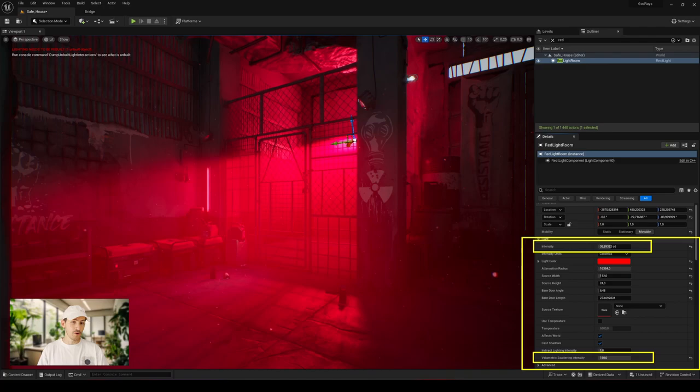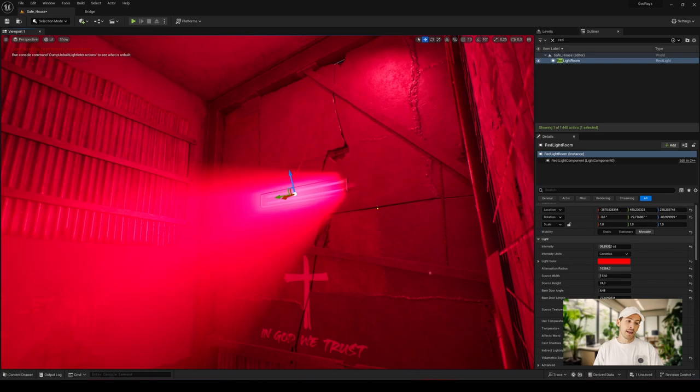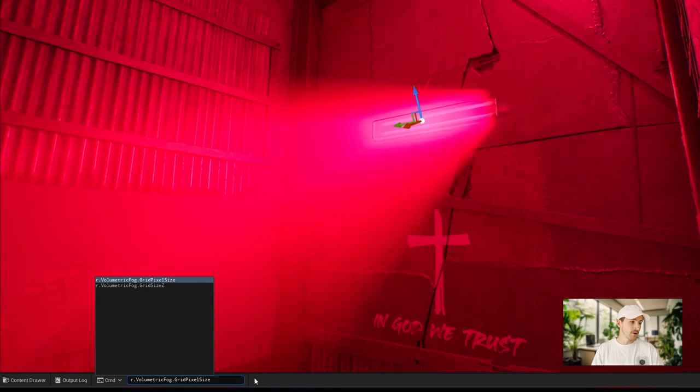However, you may quickly want to increase the volumetric scattering intensity widely, and like me in this scene, you will end up with quite unpleasant pixelation in the voxels of your volumetric spectrum. By default, Unreal displays a resolution of 8, which we can see through the console command r.VolumetricFog.GridPixelSize with a question mark at the end.